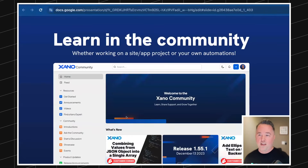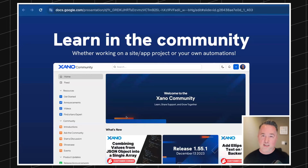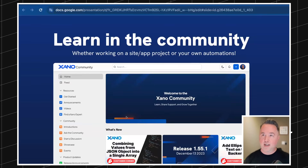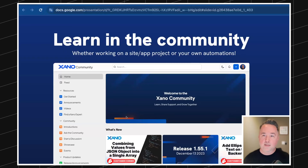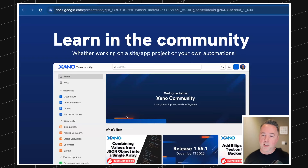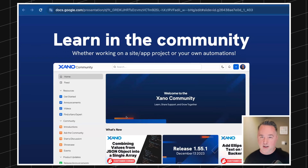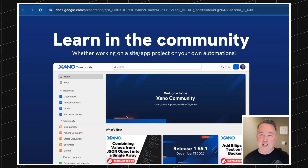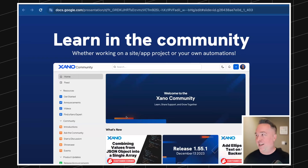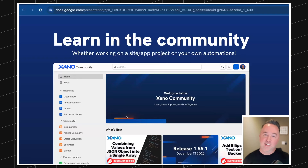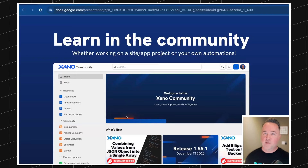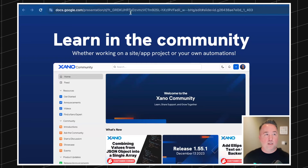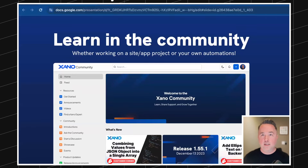I also wanted to call out that we've got a brand new community, and you can get right to it directly from Xano without a separate login. This is actually why we pushed this session back from November — I was busy launching that. Definitely recommend checking it out. So what we'll do is hop over into ClickUp.